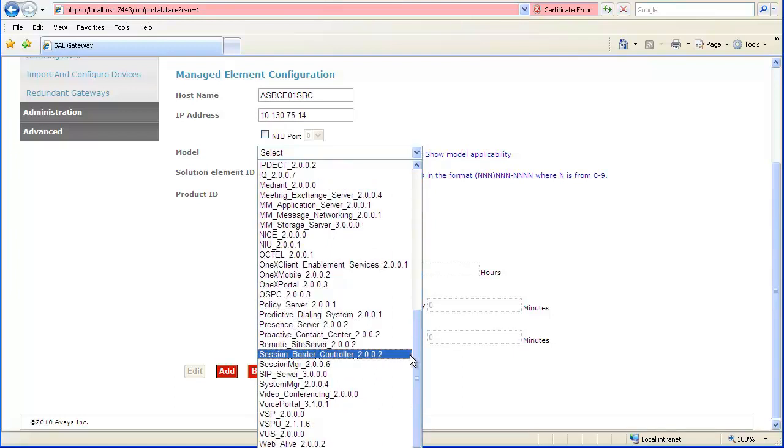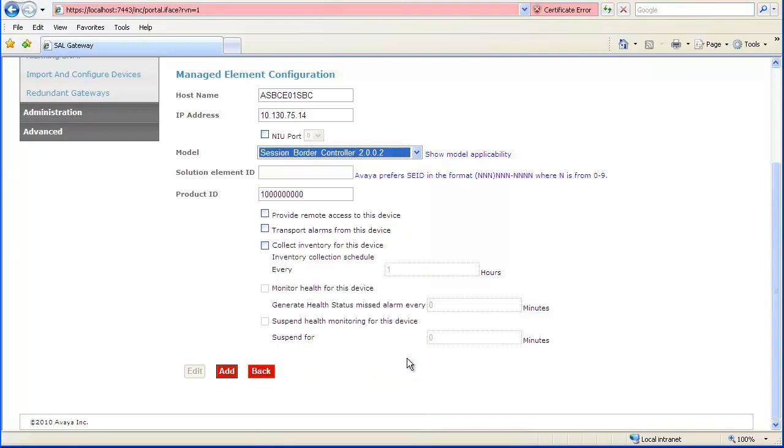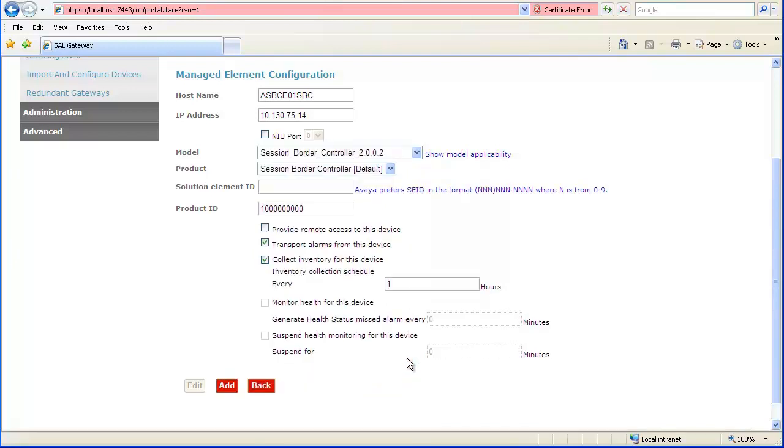Select the Session Border Controller 2.0.0.2 SAL model. After selecting the model, the product field appears with the only available option. Enter the Solution Element ID provided during registration for the SBC function. Since alarming is not supported as of Release 6.2, leave the default Product ID value.